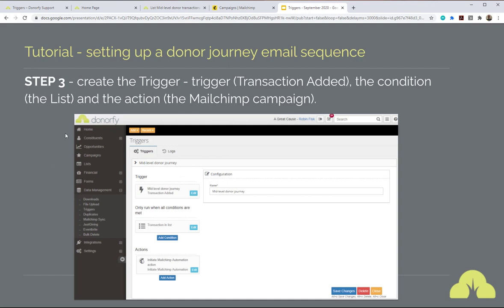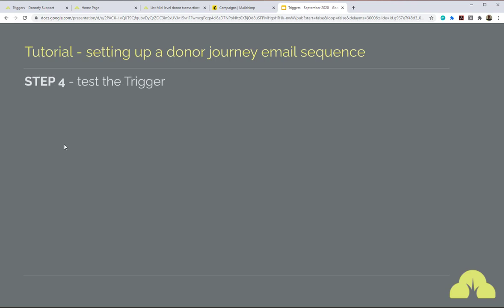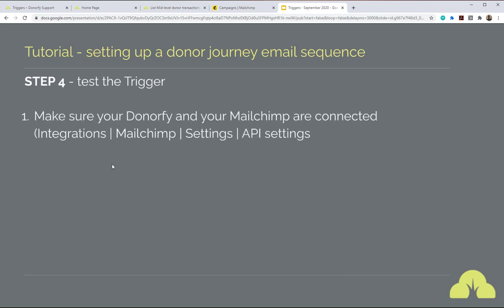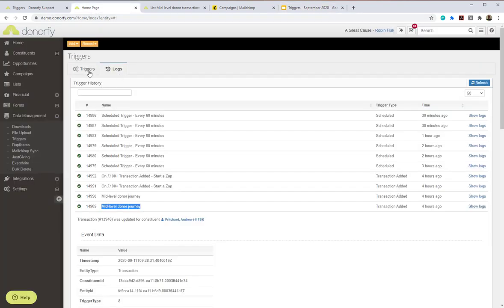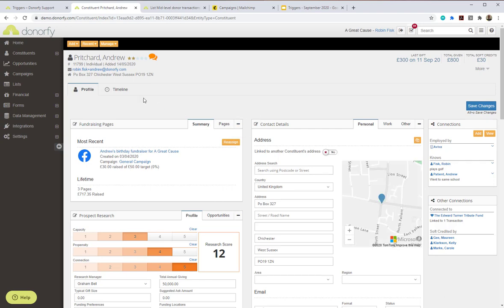That was step three — setting up the trigger. Step four is testing your trigger. First, make sure your Donify and MailChimp are connected; otherwise Donify won't know which MailChimp to get information from. You can do that via Integrations > MailChimp Settings — check the knowledge base for more detail. Then you'll need to add a test donation to a test constituent on your database. I have a test person called Andrew Pritchard on my database for testing.